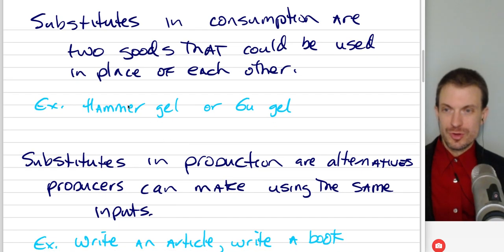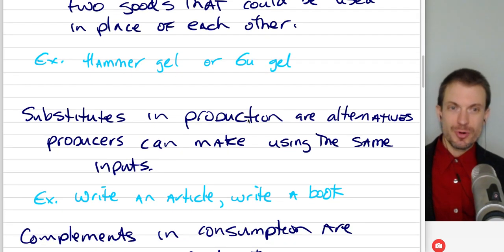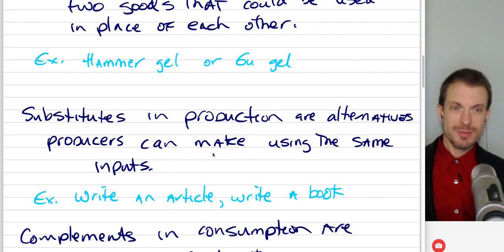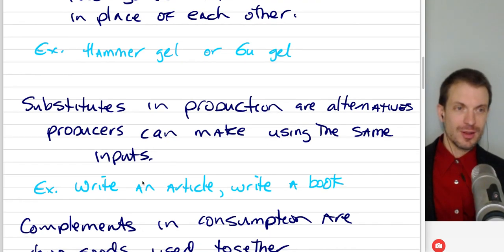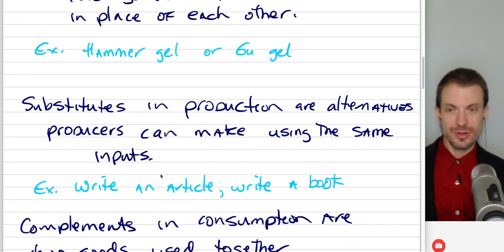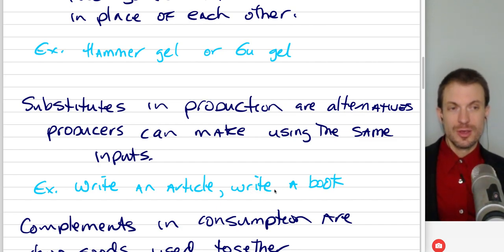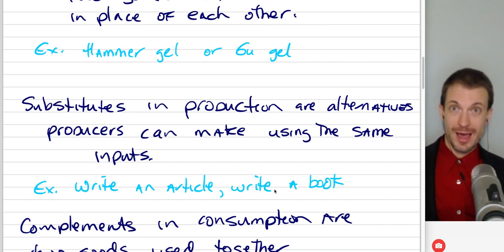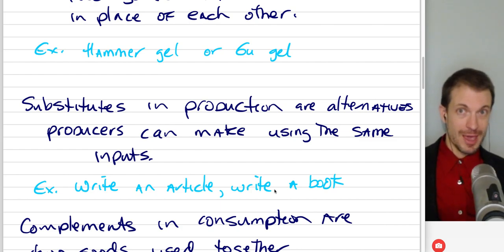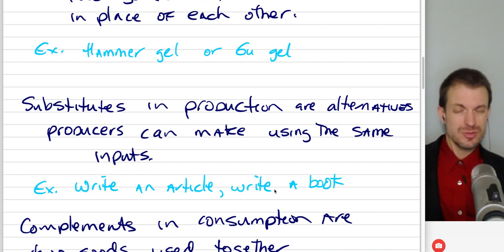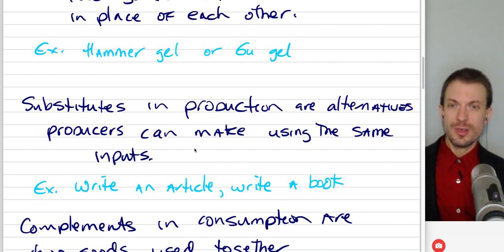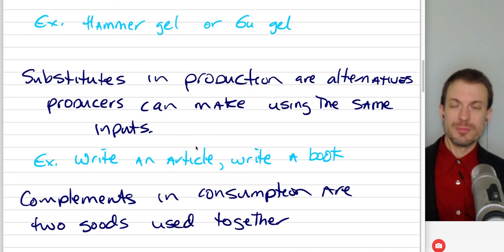So you can use one or the other. Substitutes in production are alternatives producers can make using the same inputs. A journalist can write an article or a book using largely the same inputs. Or Apple could make iPods, iPads, or iPhones using largely the same components — those would be substitutes in production.